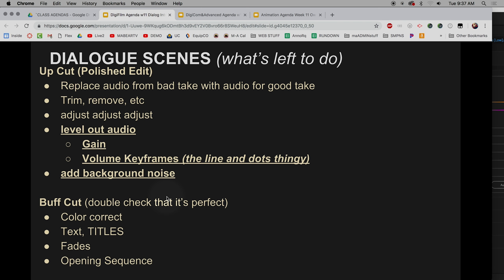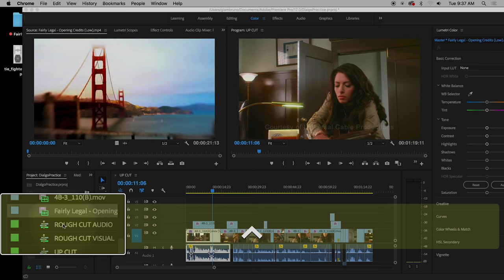And then that'll take us to the end of today. And then tomorrow, we'll add text and turn these in, and then we're going to shift gears into a different, our own project, our own dialogue scene. So, in your fairly legal folder, there should be one video clip here that is the opening.